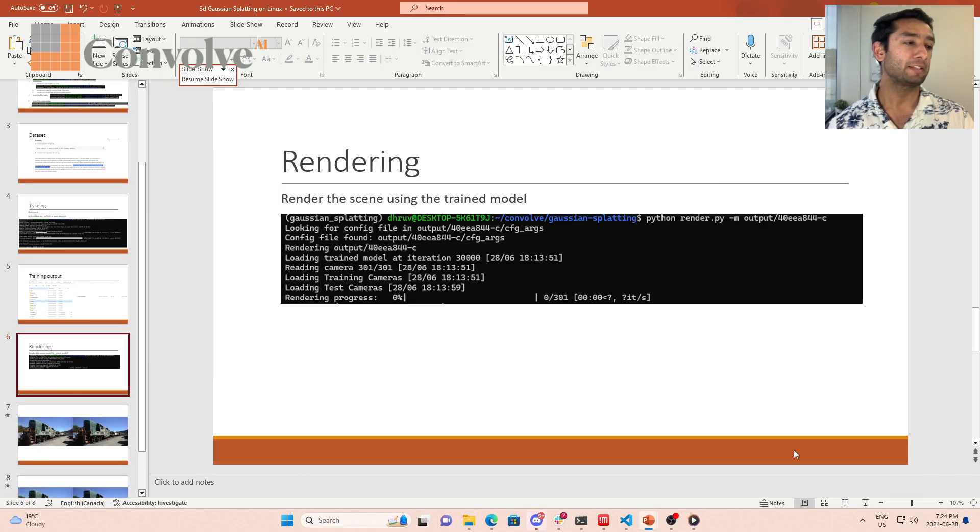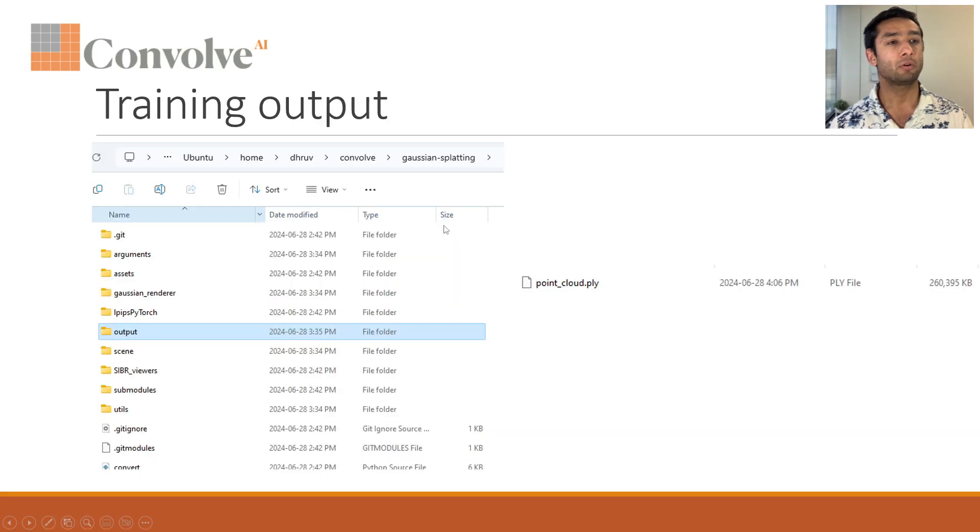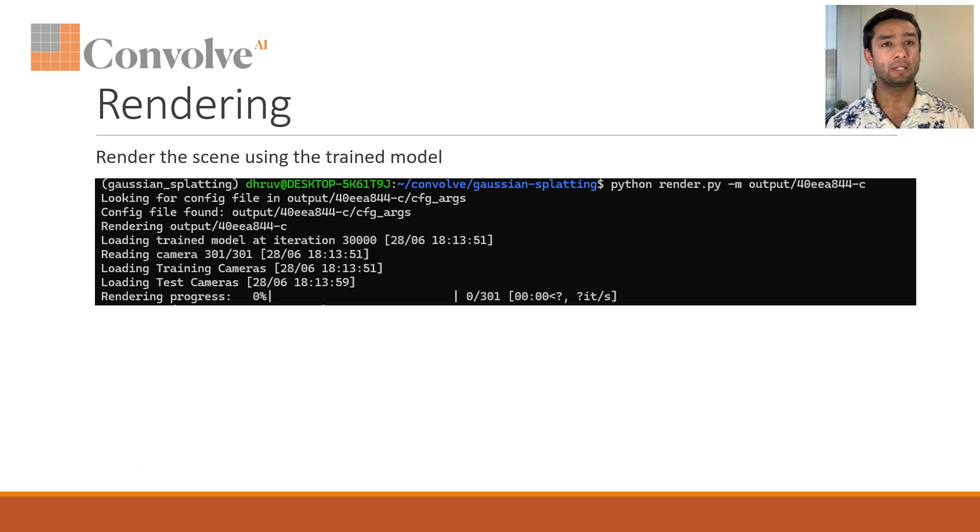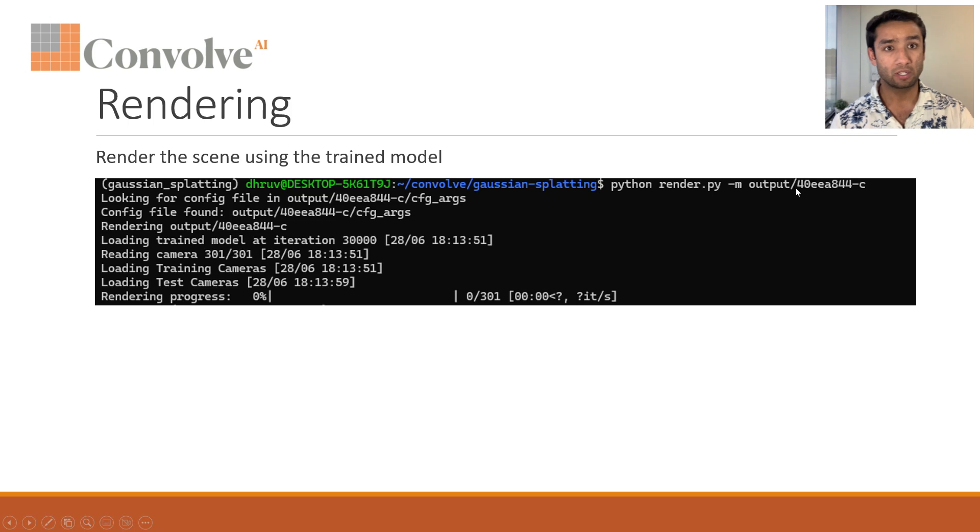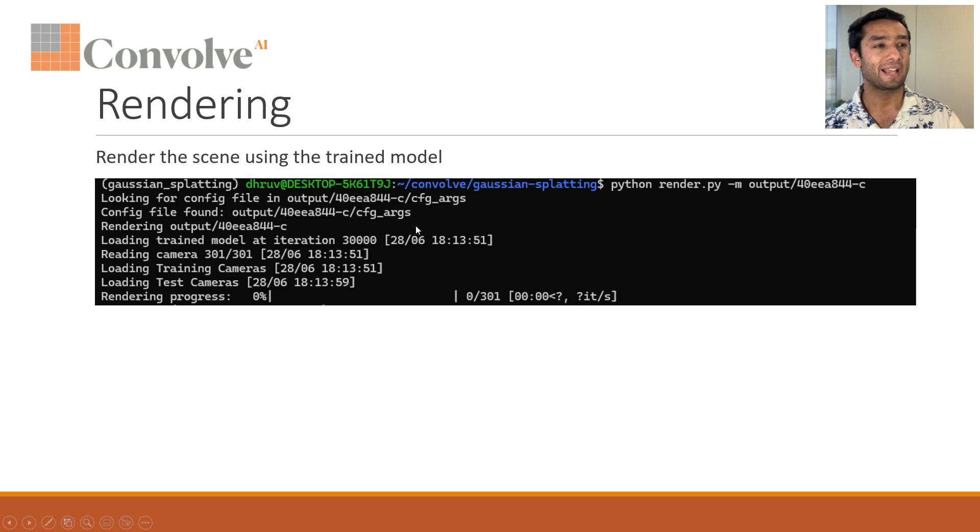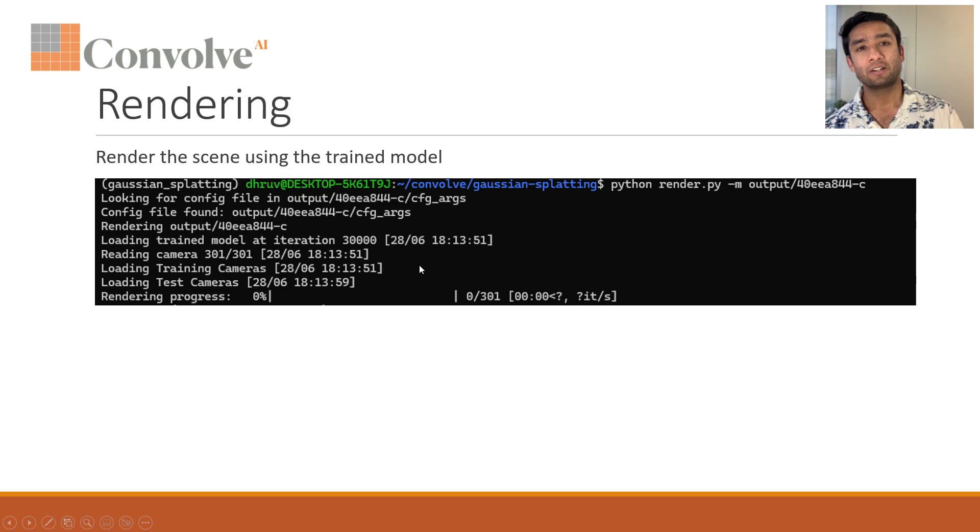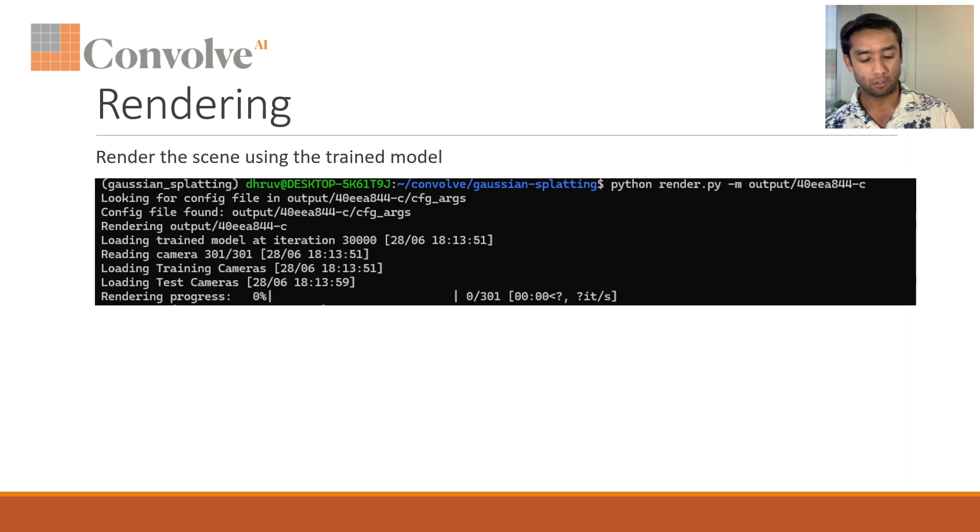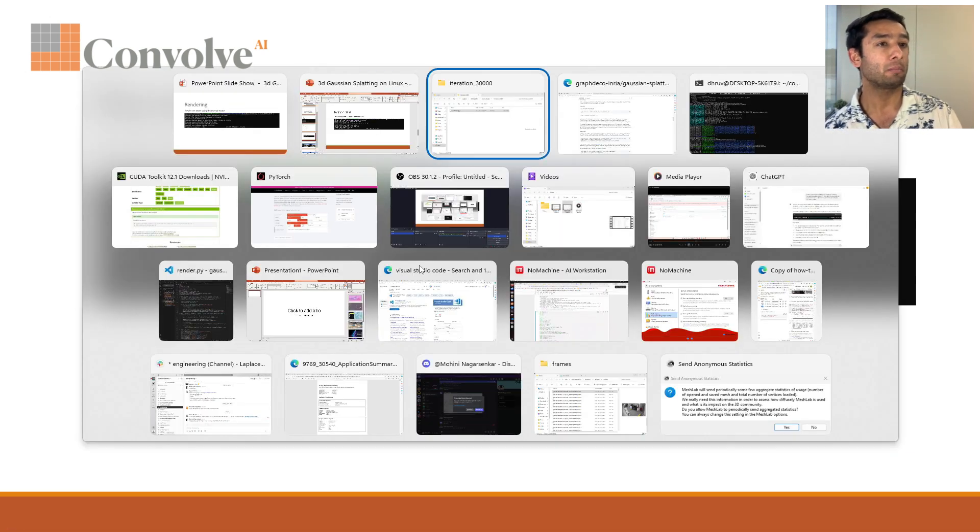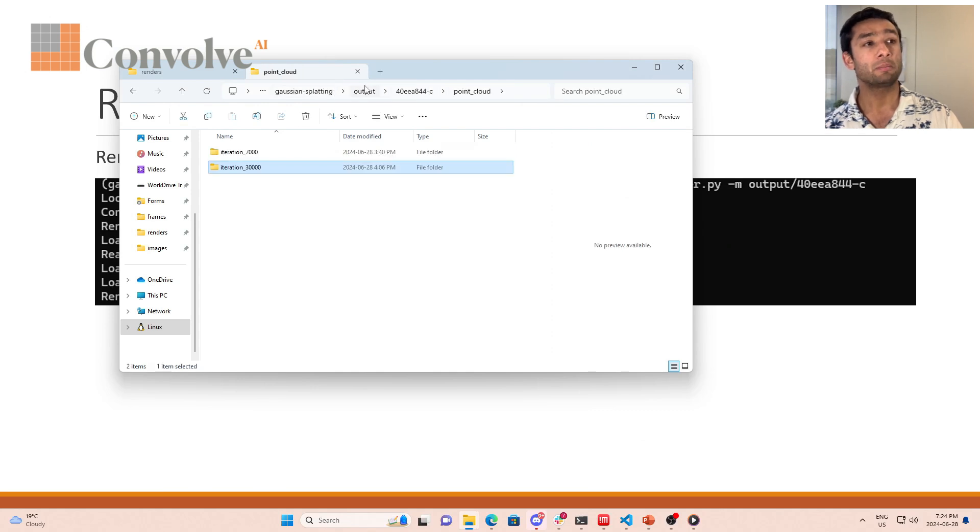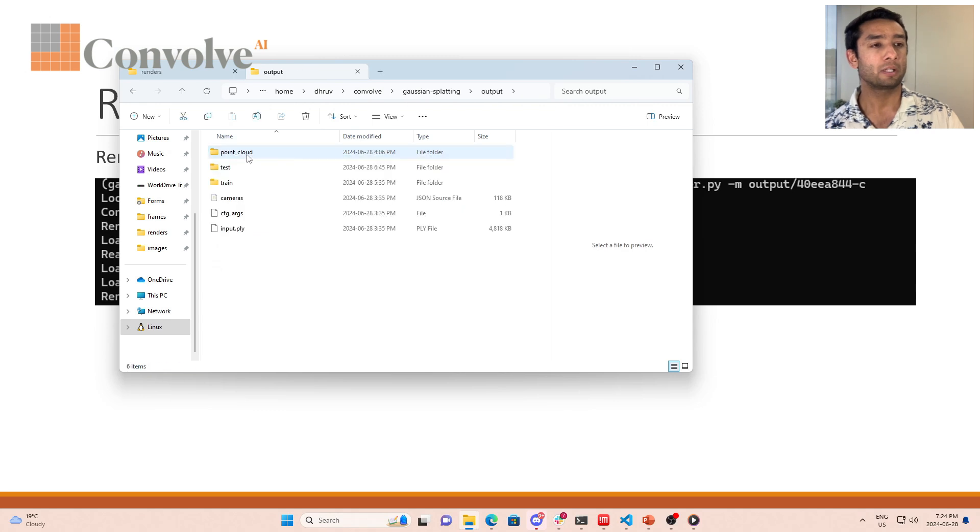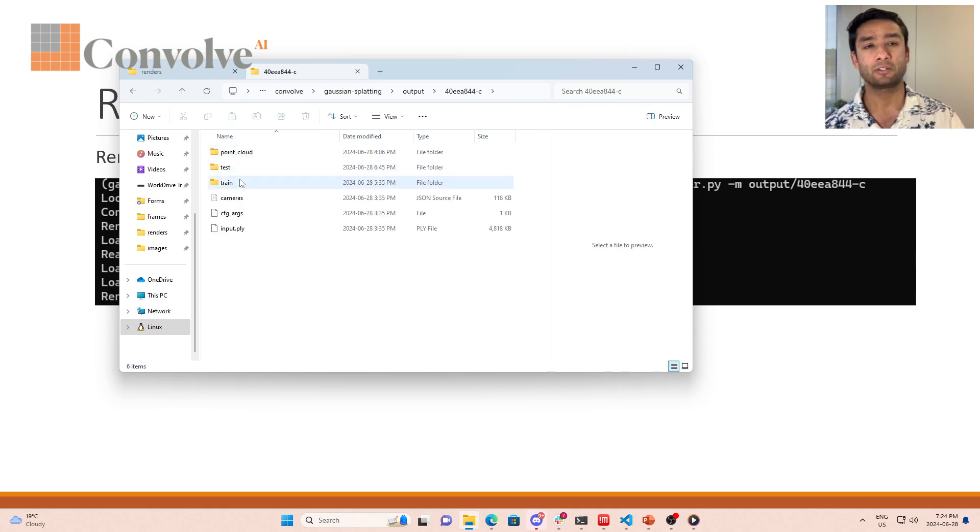Once you have that, now the next step is to render. Rendering is pretty straightforward. It's this command over here: python render dash m. You give it the path to the model. We give the path to the model that we just trained and it will do the rendering for you.